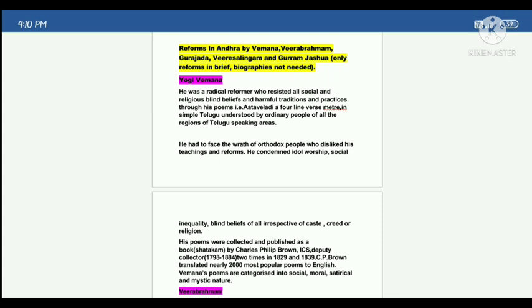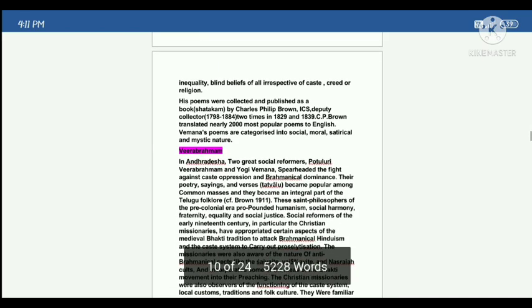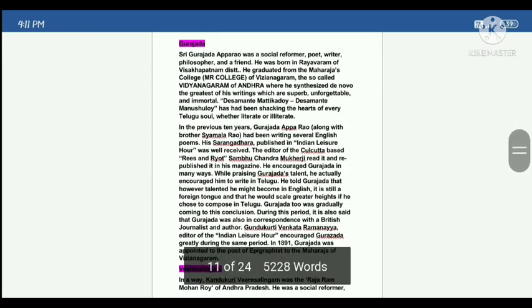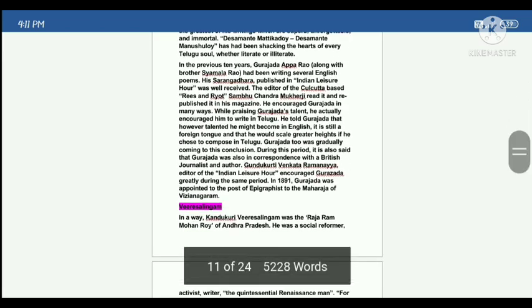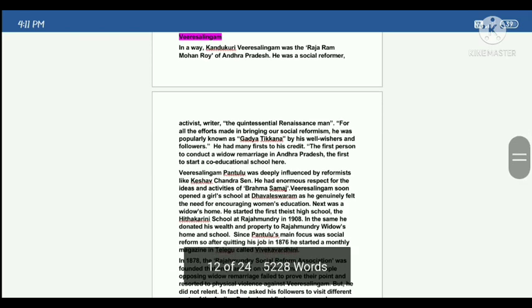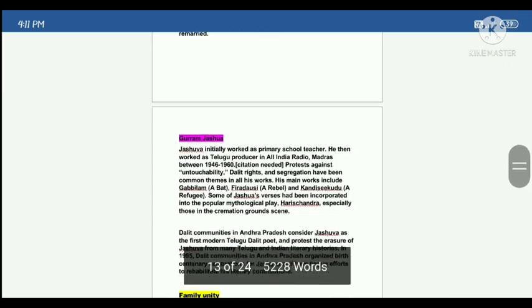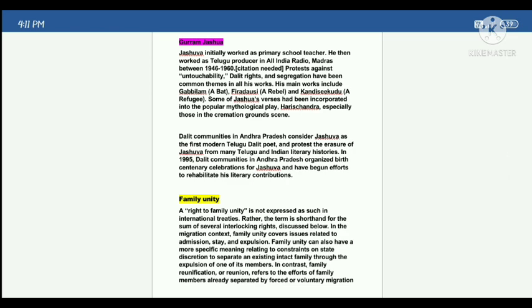And then reforms in Andhra — only reforms in brief. Biographies may be asked. First, Yogi Vemana, then Vira Brahmam (Potluri Vira Brahmam), then Gurajada Appa Rao, Kandukuri Veeresalingam, Guram Jashua.